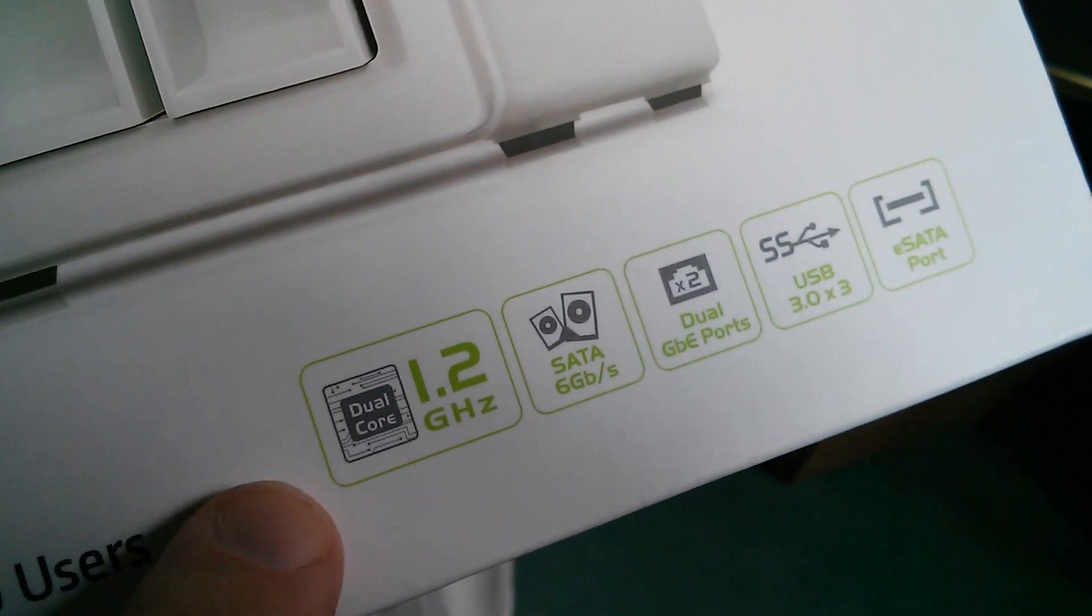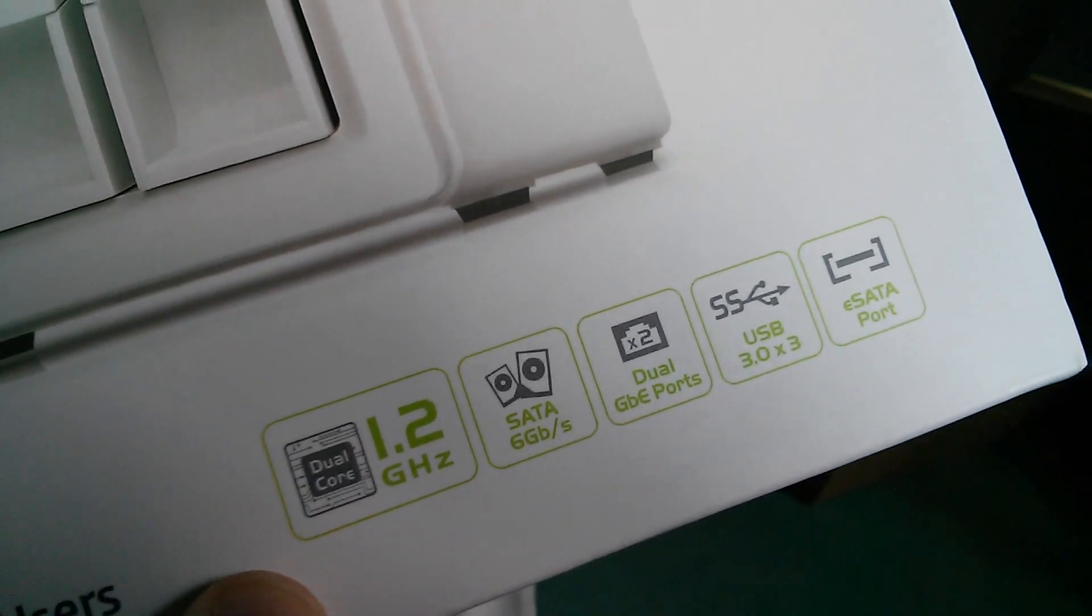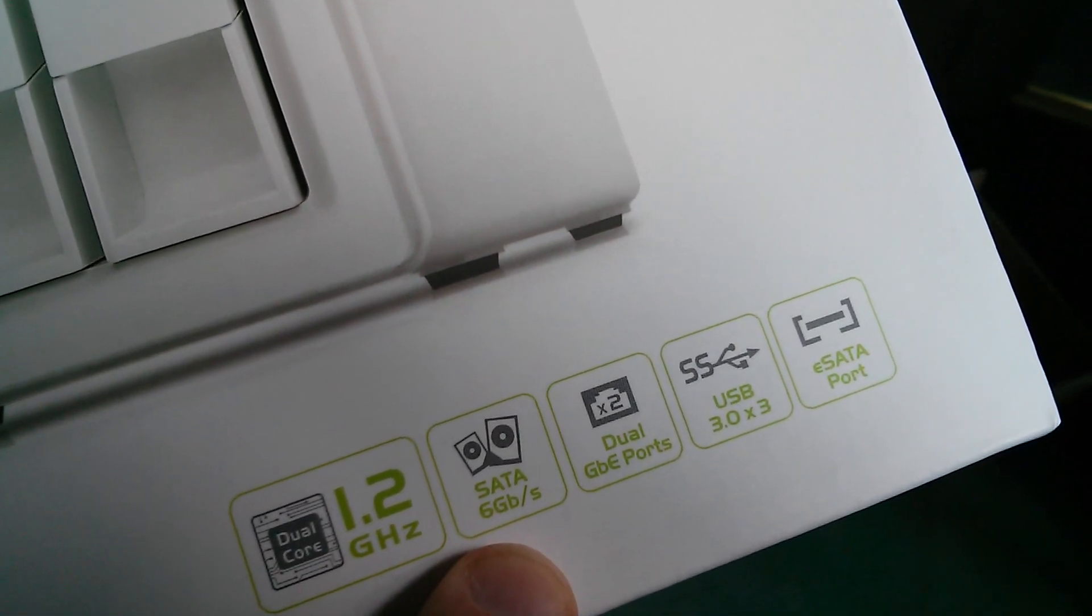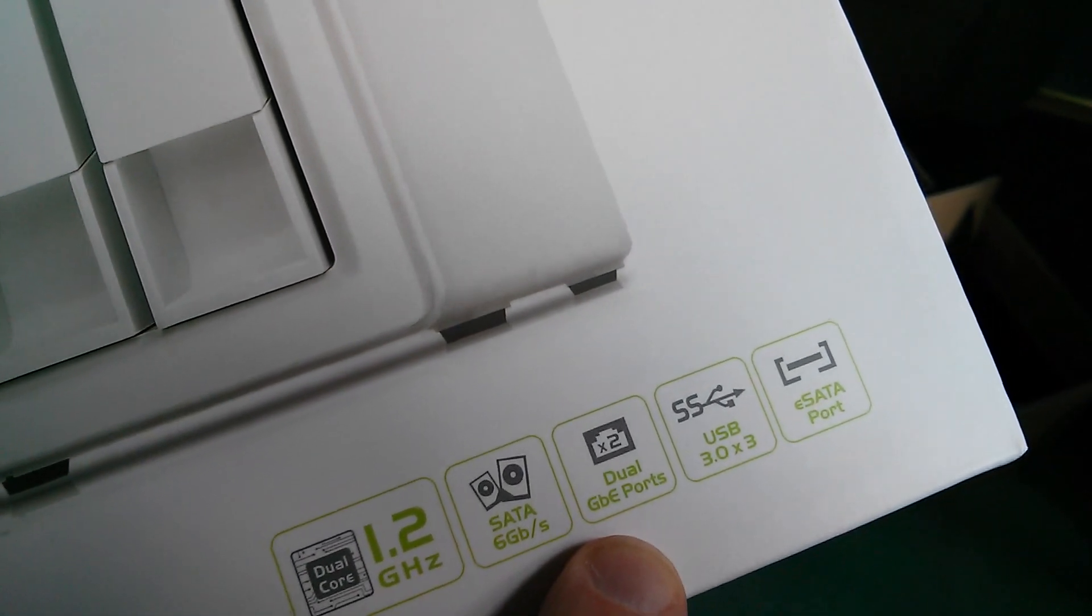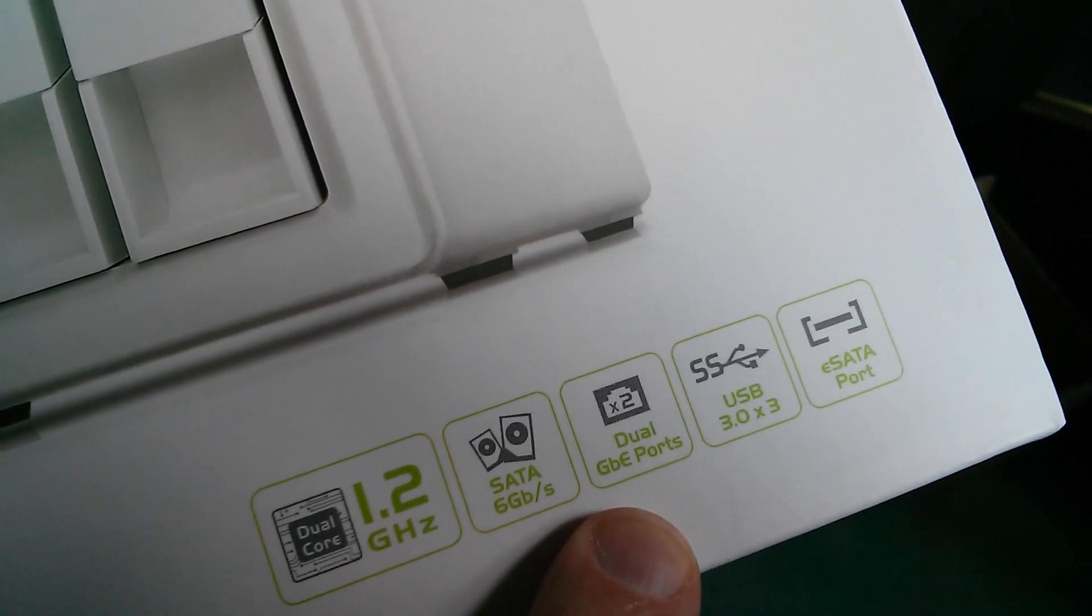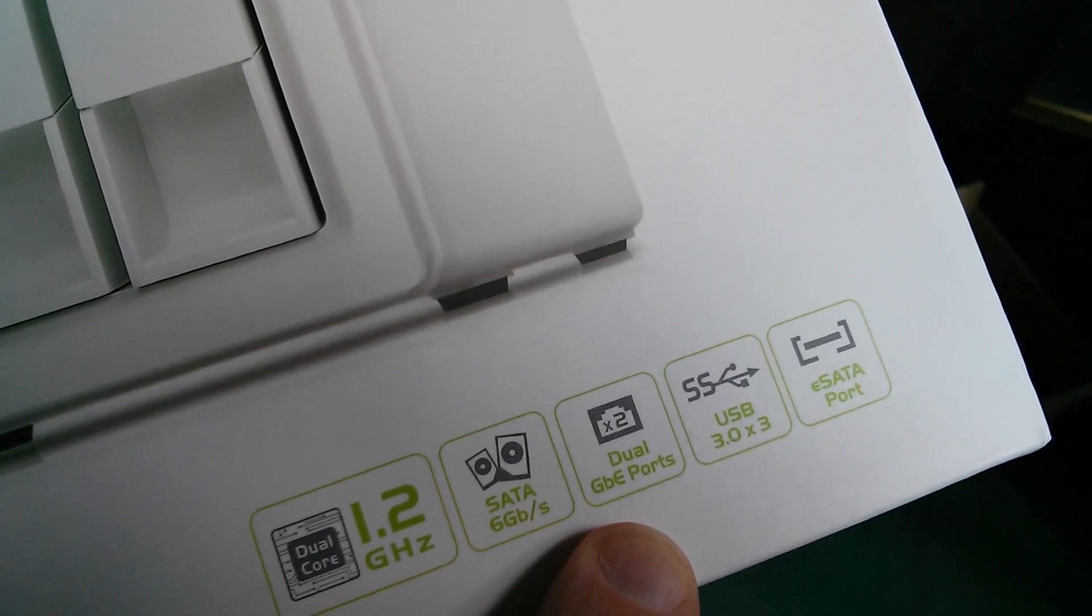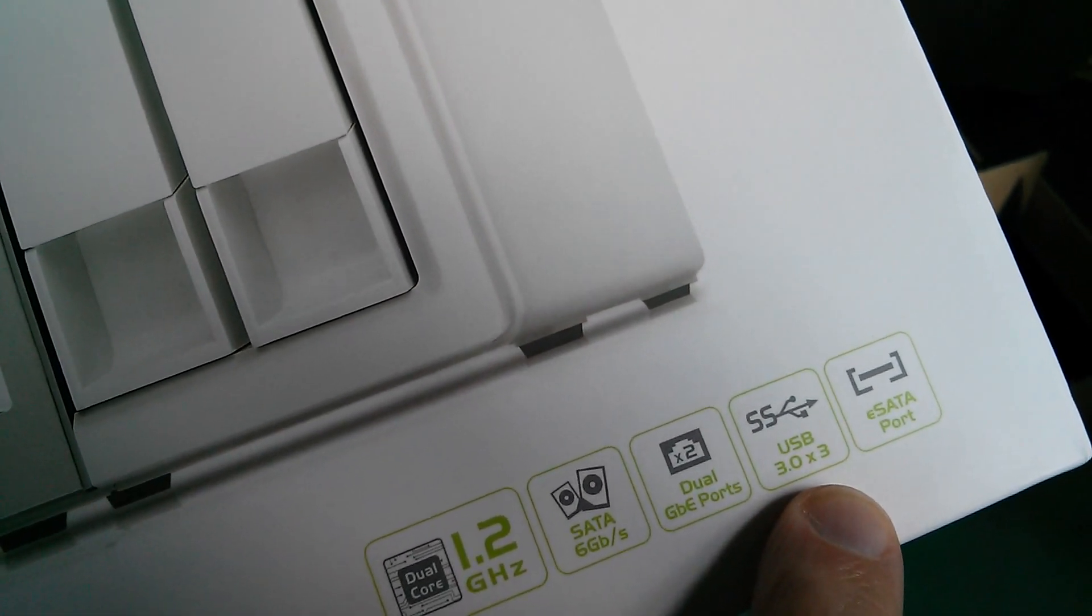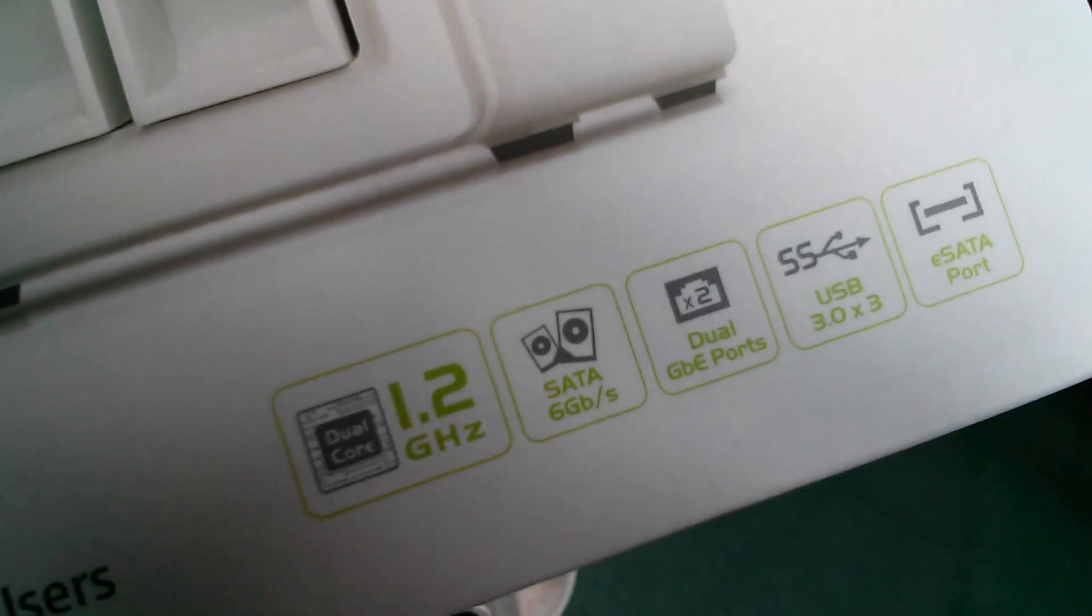It says down here that it's a 1.2 gig dual core. I think it's an ARM CPU in this one. SATA, 6 gigabits probably per second. Dual gigabit ethernet ports, which can be used separately for different IP addresses or they can be trunked, so you can get double the bandwidth. Three USB 3s and an eSATA port.